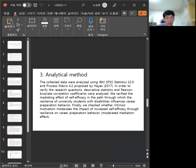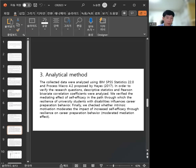Analysis method: SPSS program and Process Macro program.